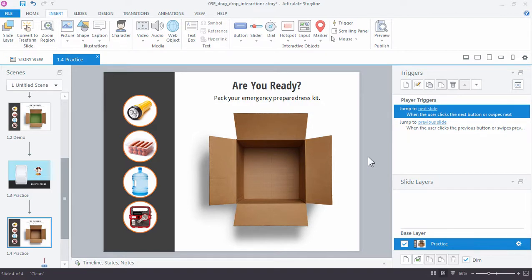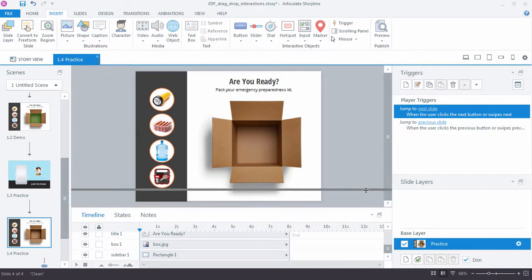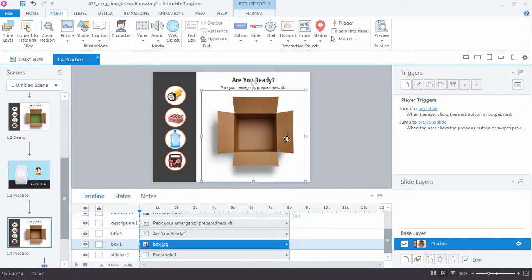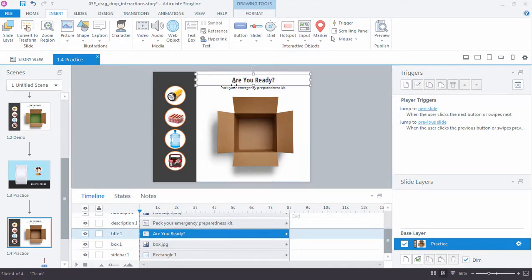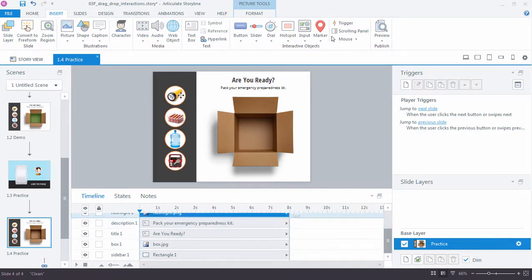So just like in the previous activity, we have a starter slide with a few items on the slide. If I pull up the timeline, you can see that we just have a couple images. We have this box right here, a little bit of text heading for the title and the instructions, and then we have four items over here